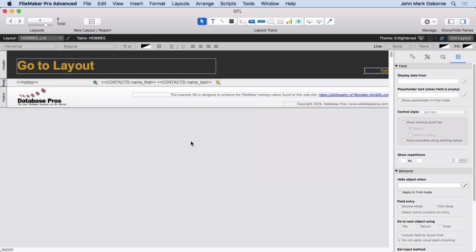It allows you to create one script where you might have, let's say you had 10 tables, 10 times two scripts for each would be 20 scripts. You've taken 20 scripts down into two scripts simply by using good naming conventions and having a script adapt to the layout.